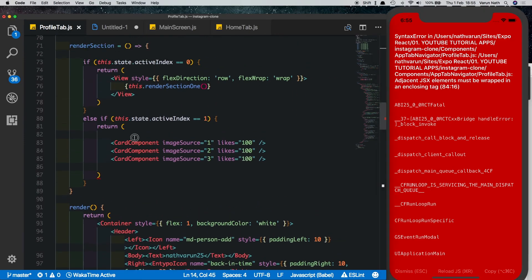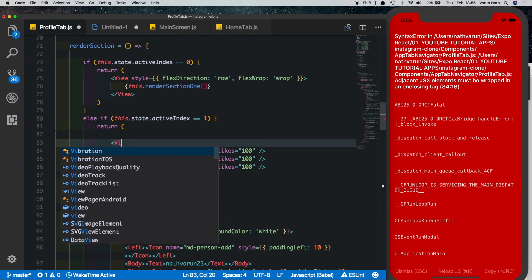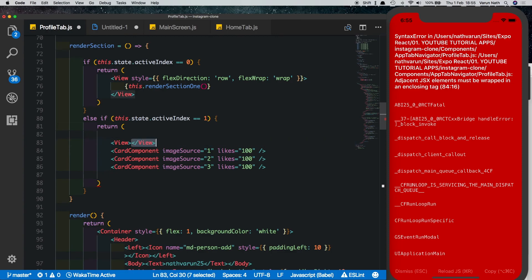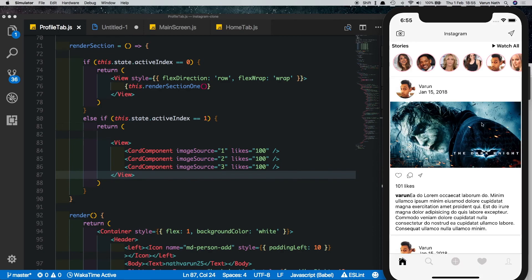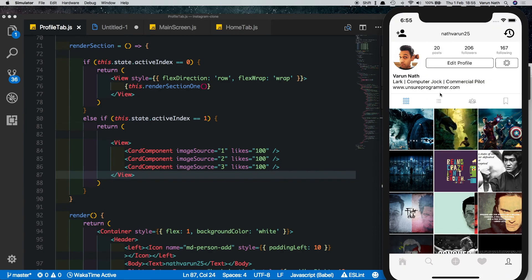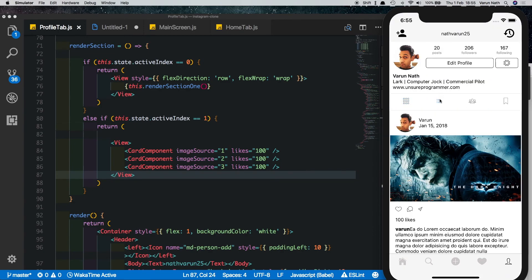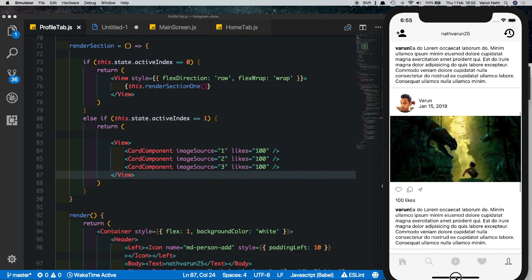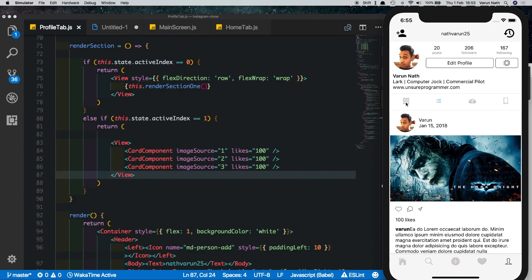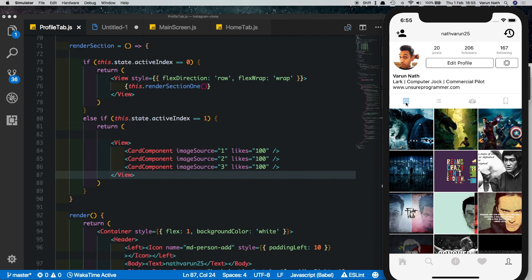We see that we need to wrap the components inside a view — we can't put them directly like that. Let's save and refresh again, and going into the second tab we see all our posts showing up. Clicking the first tab brings the image grid back. That's about it for this profile tab — I hope you guys like this video, please try this out. Thanks for watching.